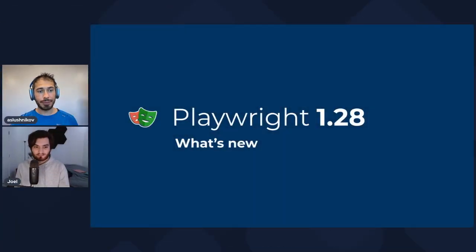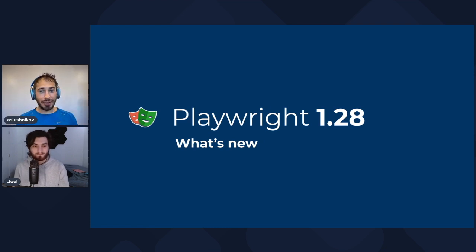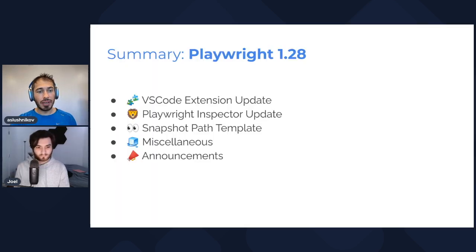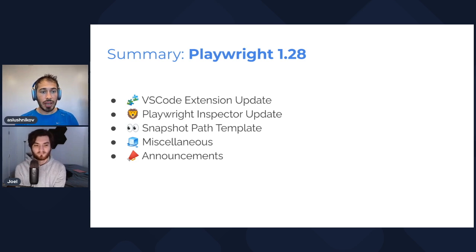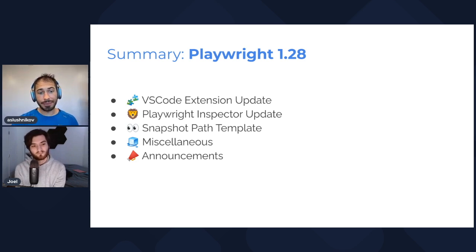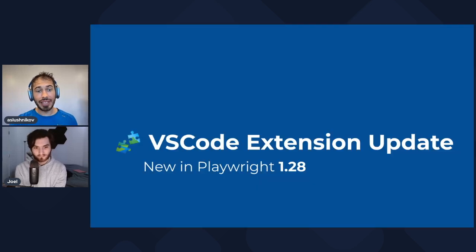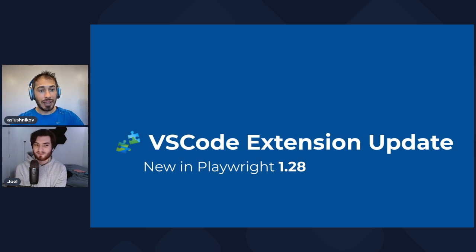Hi everybody, hi Joel. We have a new release and this time it is 1.28. I'm here to tell you everything about the new stuff in this release. We have five chapters, five segments for this presentation and we have a lot of demos today. Let's start right away with the first demo which is a new VS Code extension update.